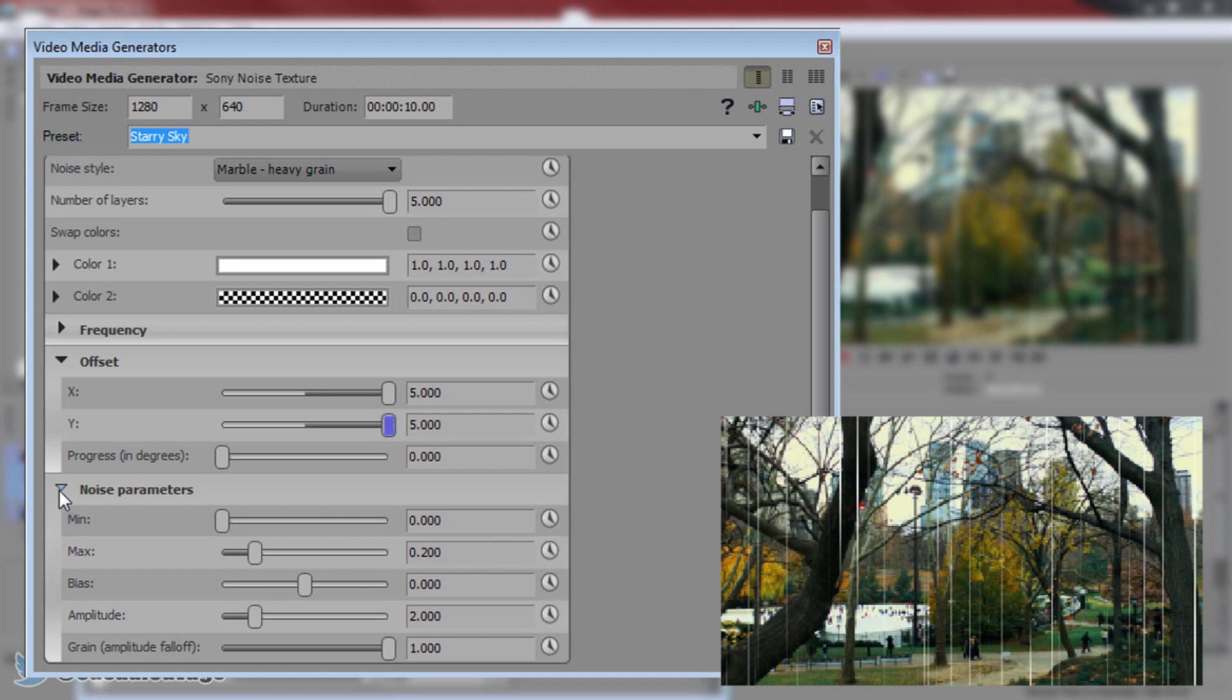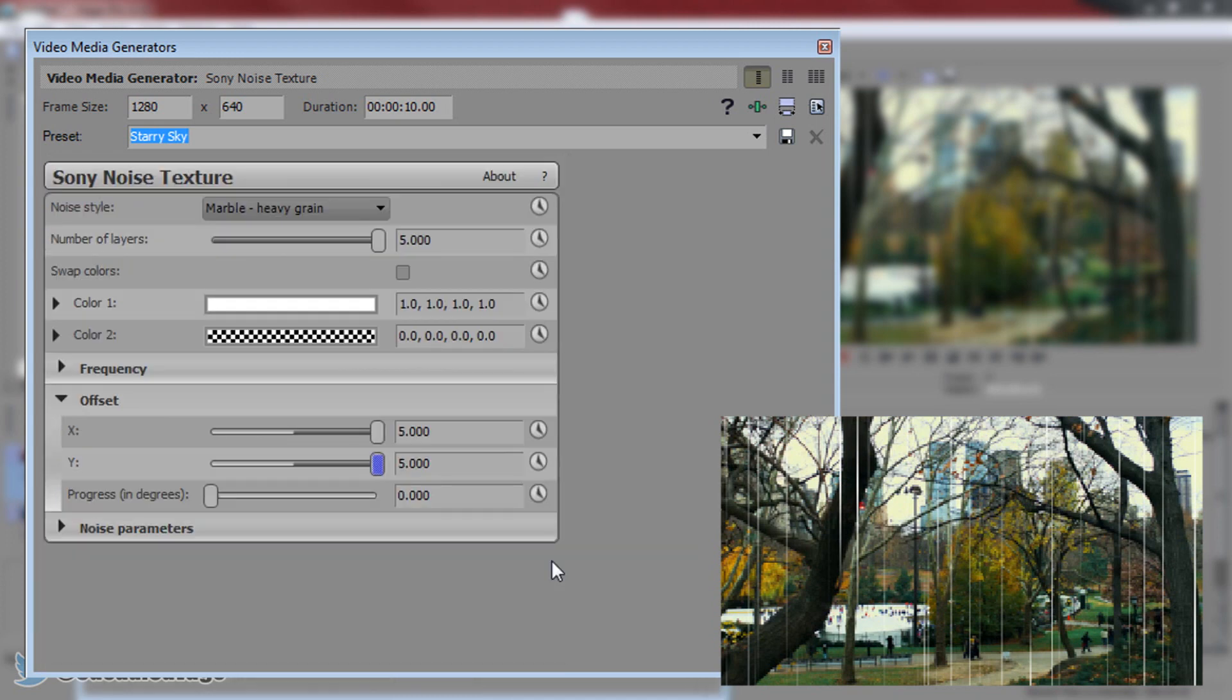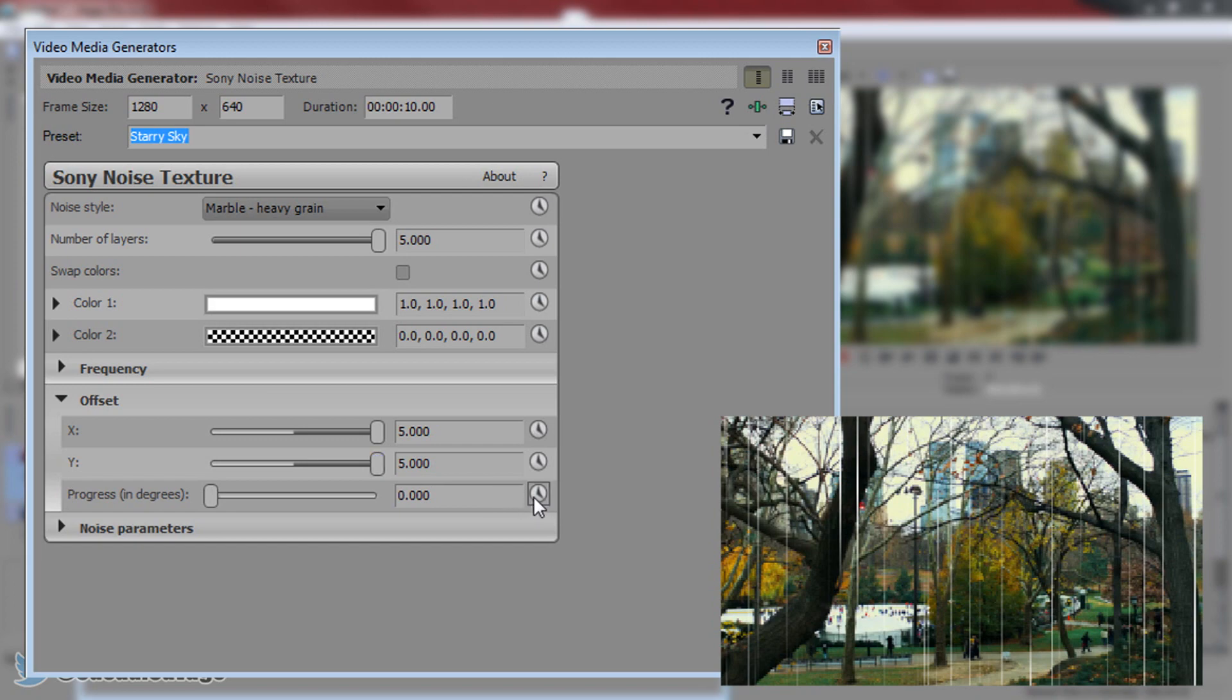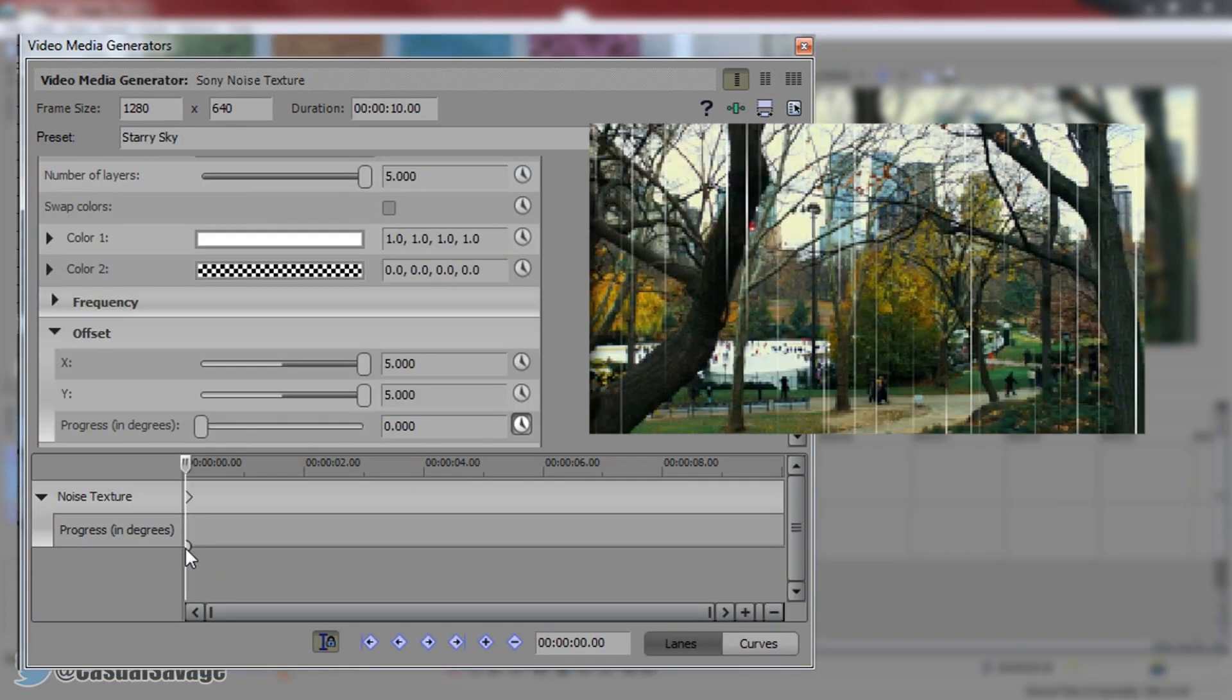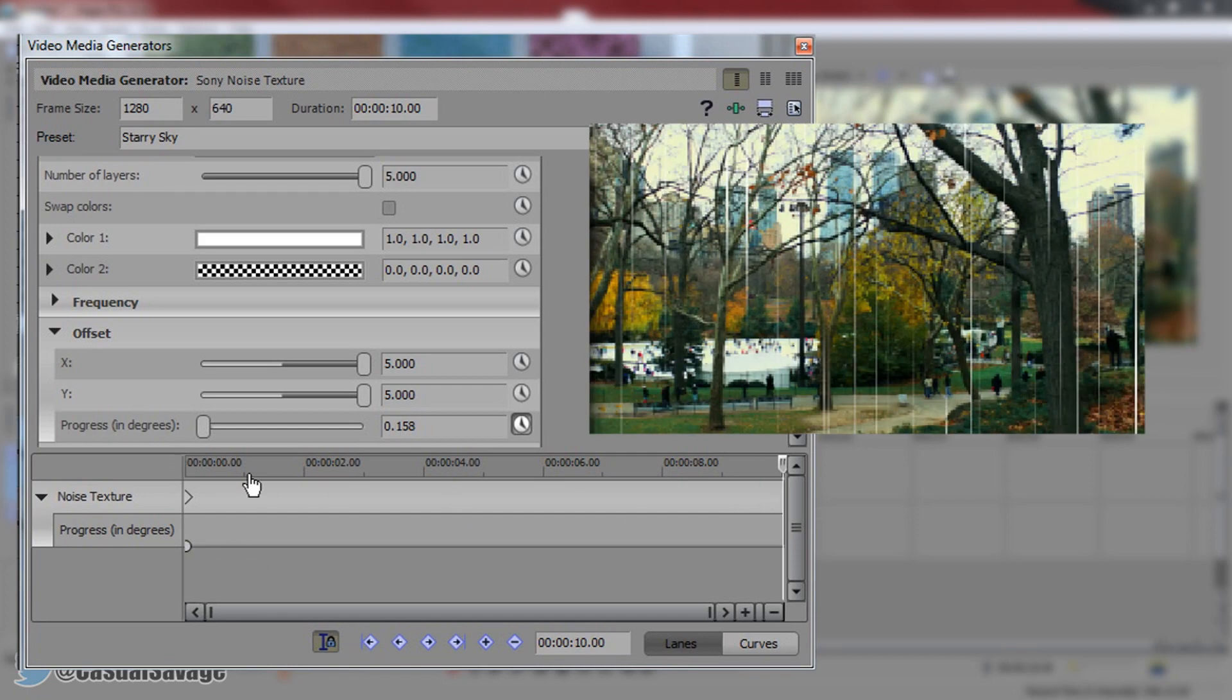The next thing we're actually going to do is do some animating. We're actually animating with progress in degrees. Make sure it is already set at zero, come to the animate button and this is what you should get. Now this is where we're animating. What you need to do is go to the end of the timeline and make sure the progress in degrees is up a bit. I want to put it at 340.